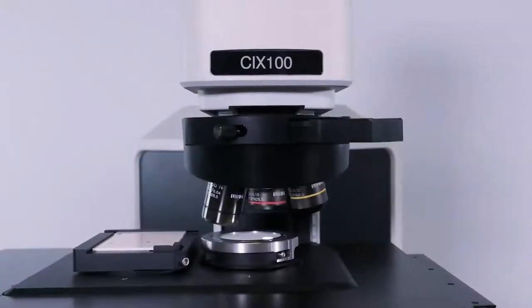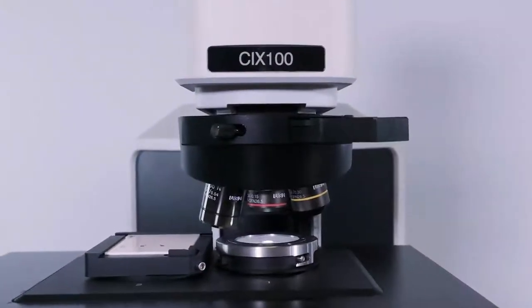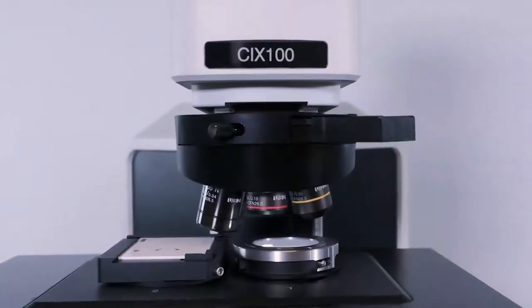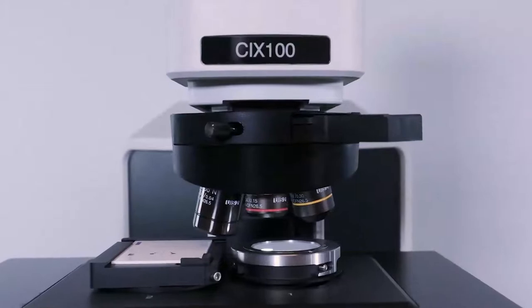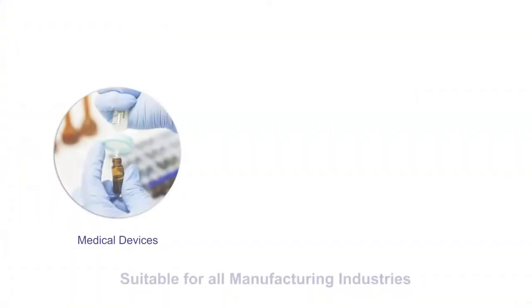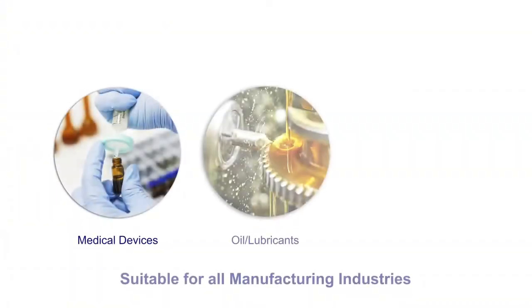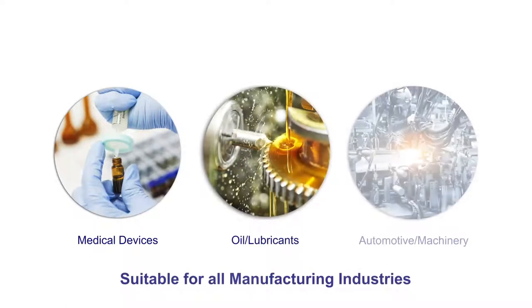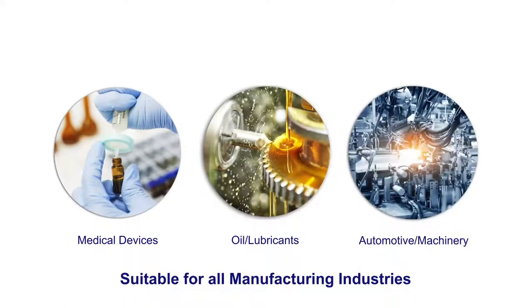Discover the Olympus CIX100 Turnkey Technical Cleanliness Inspection System. The CIX100 system is designed to meet the needs of automated cleanliness inspection in manufacturing industries.